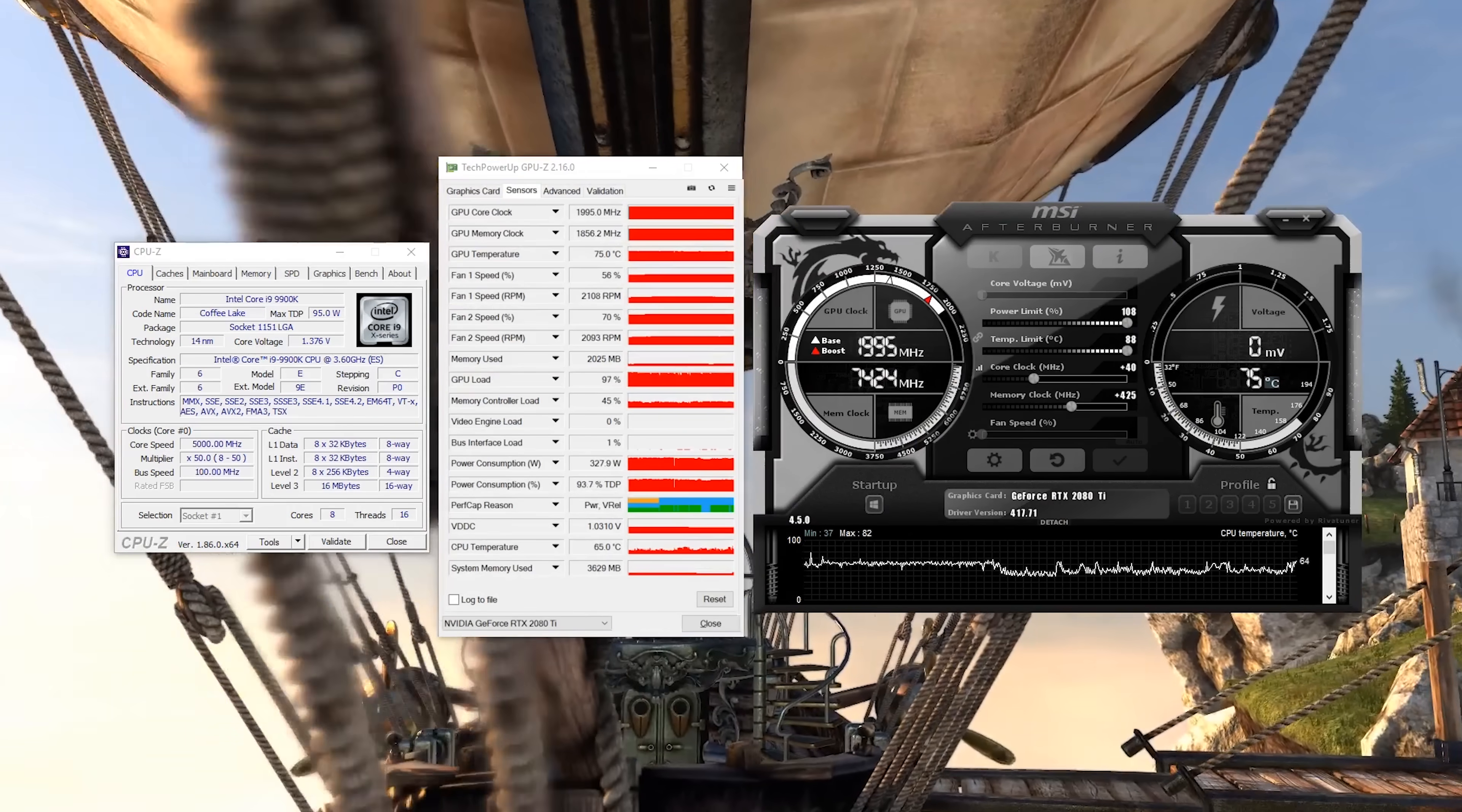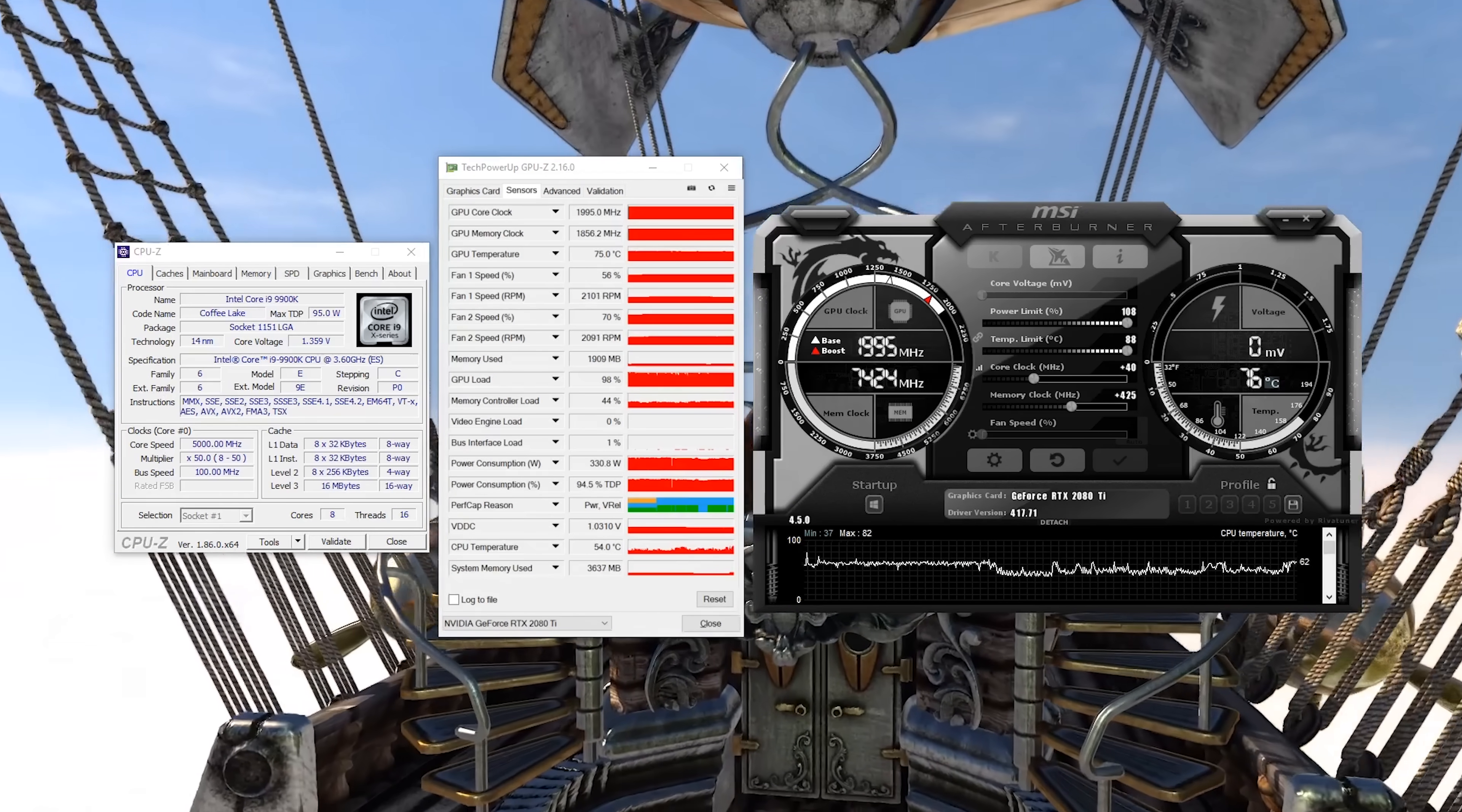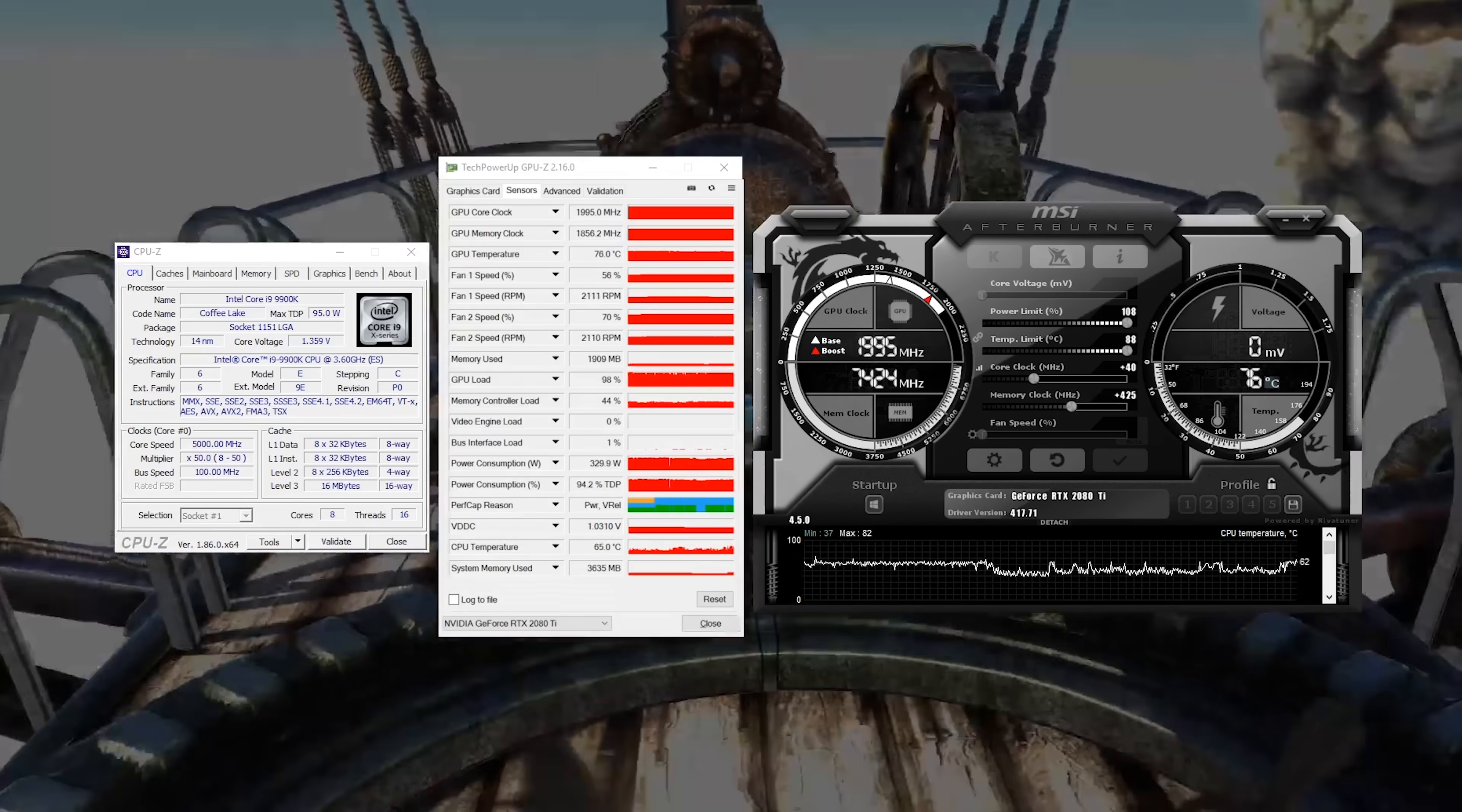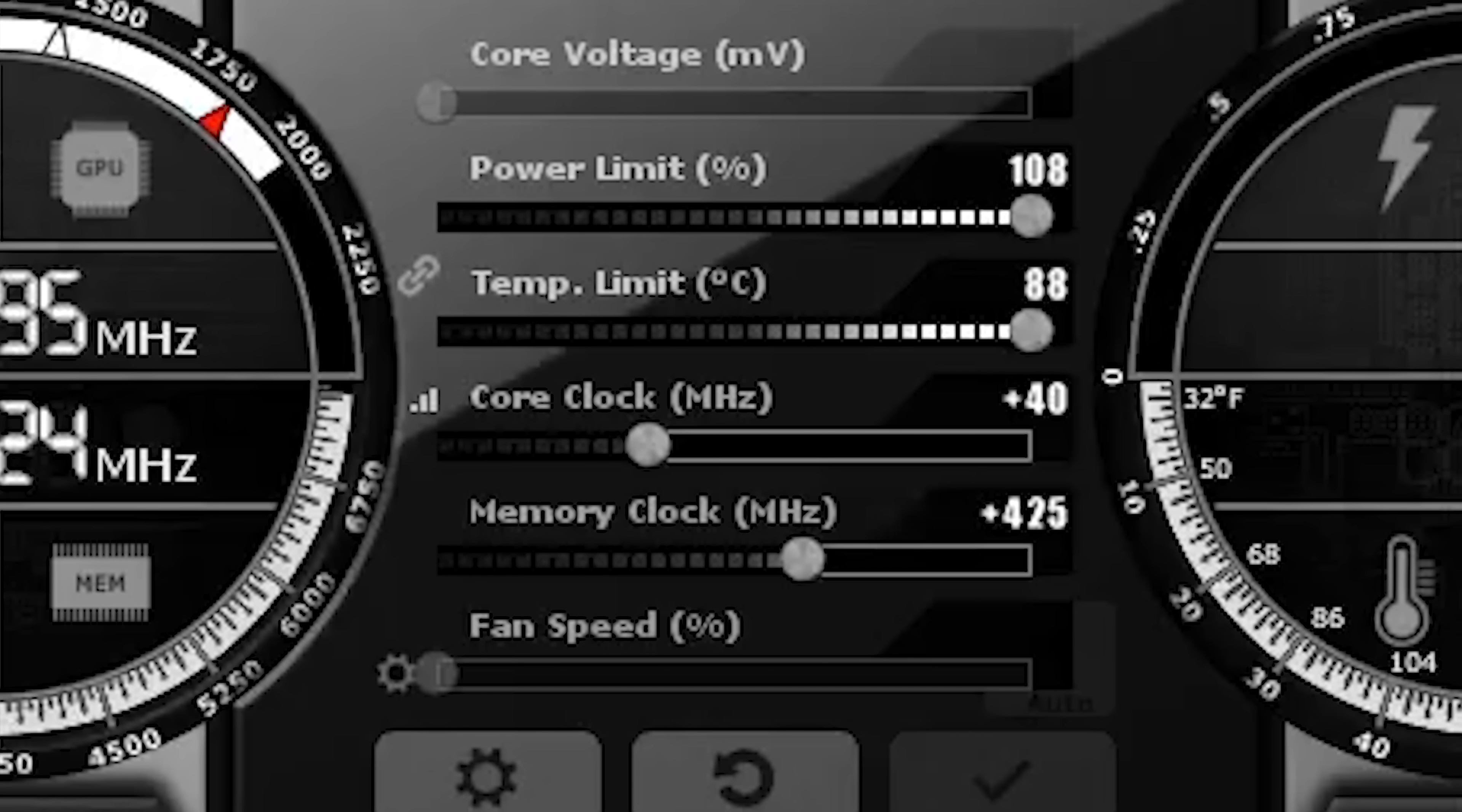I dropped the card in my Z390 test bed with a Core i9-9900K overclocked to five gigahertz on liquid, paired with 16 gigs of G.Skill Sniper Elite DDR4 at 3400 speed on an Asus Prime Z390A. It only took me a few minutes to find a stable overclock with a 40 megahertz core clock offset and 425 megahertz memory clock offset.